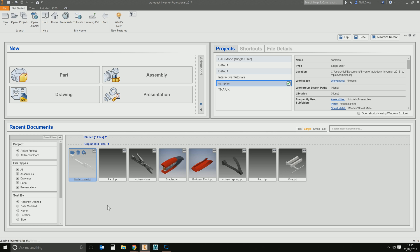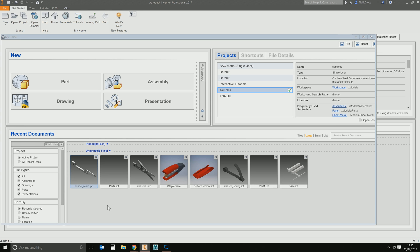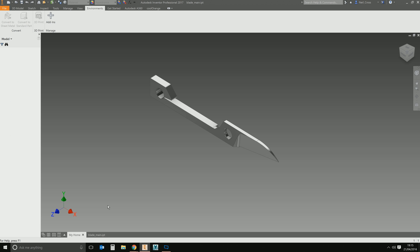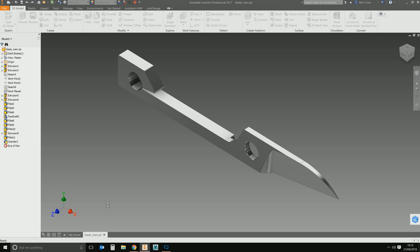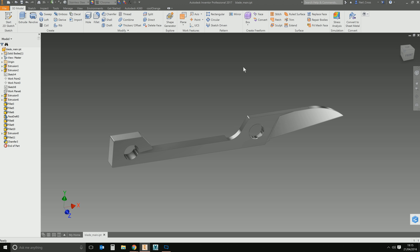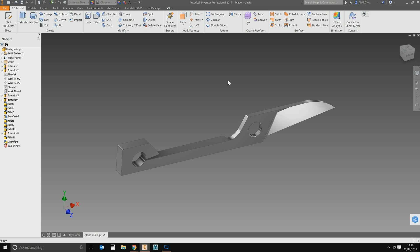We'll open up this blade. This is one of the sample files — it's the top half of the scissors, the little elf scissors that it gives you out of the box with the sample files. And we're going to try and send this to a 3D printer. I actually don't have a 3D printer on my desk, but that doesn't matter. We can still use the 3D print tools and see what we can do.